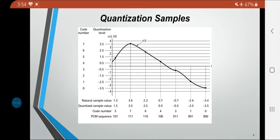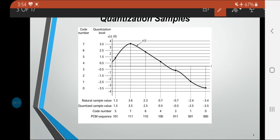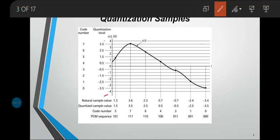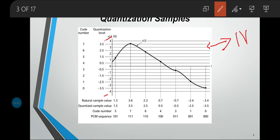Let us consider an analog signal x(t) limited to the range −4 to +4 volts. The step size of each quantization level is 1 volt — for example, from 3 to 4 is 1 volt, 2 to 3 is 1 volt, and so on — giving a uniform step size of 1 volt. Eight quantization levels are employed. The quantization levels are: −3.5, −2.5, −1.5, −0.5, 0.5, 1.5, 2.5, and 3.5 volts.